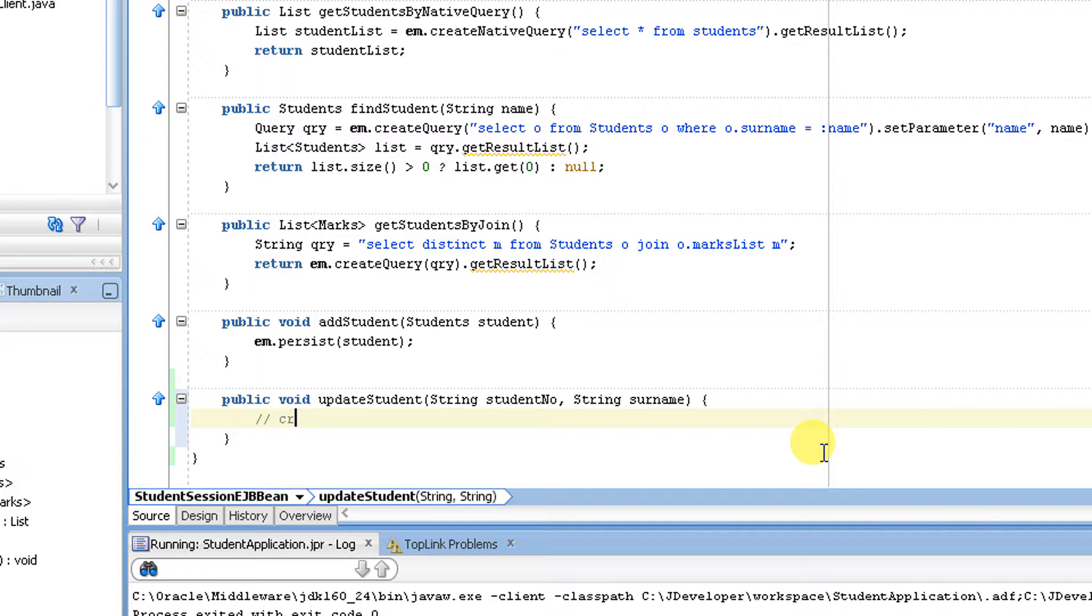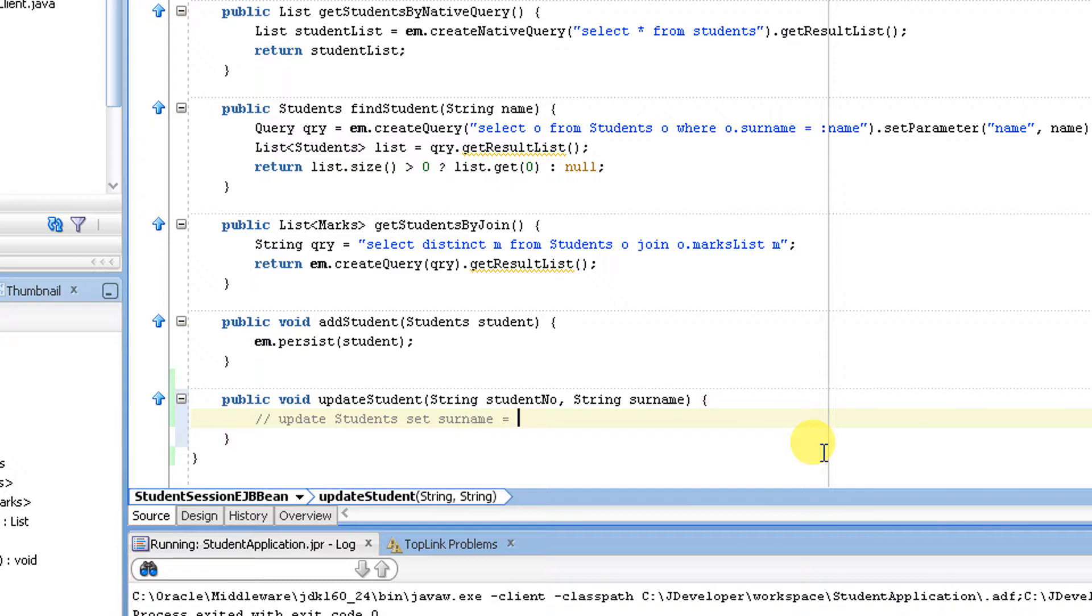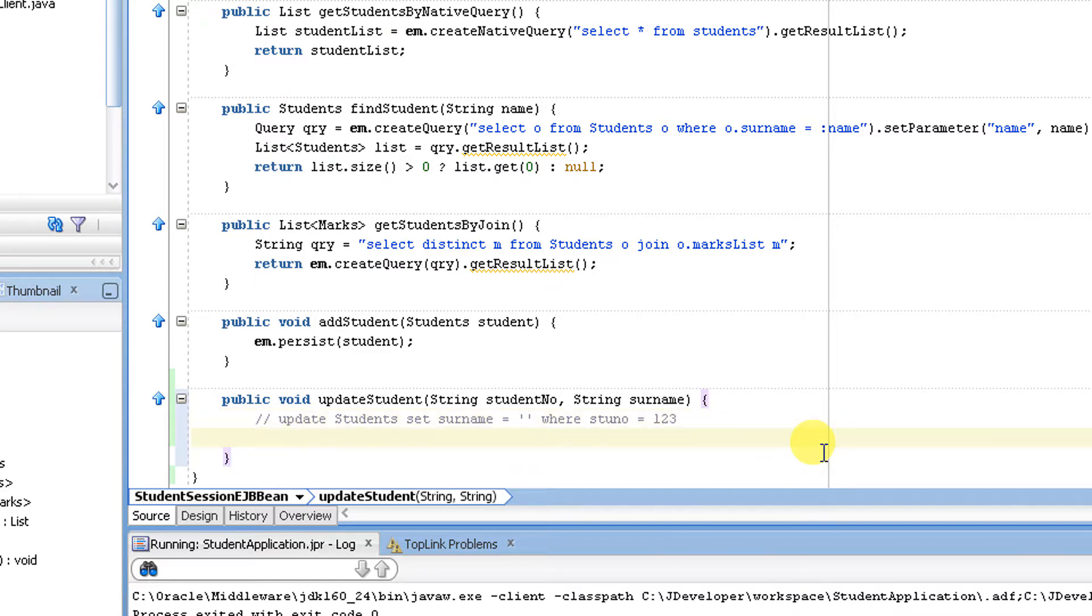Update, and what is the entity which you are going to update? It's nothing but students. Set surname equal to the input which you are passing, where student number is equal to the input data, one two three for example. This is how we need to write an update query. This is the same as in JPQL also. So let me write a query.